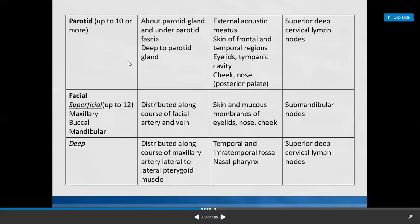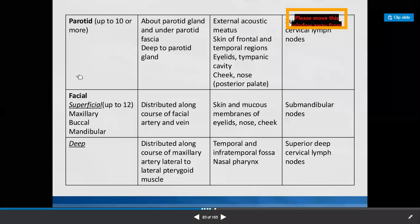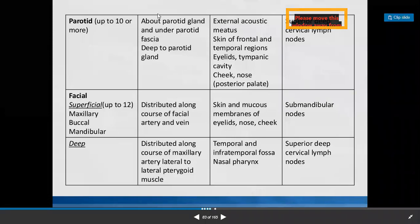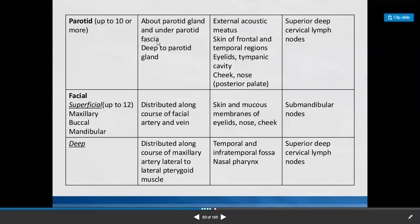About the parotid gland and under the parotid fascia, deep to the parotid gland — the parotid group of lymph nodes collects lymph from the external acoustic meatus, skin of frontal and temporal regions, eyelids, tympanic cavity, cheek, and nose. They drain into the superior deep cervical group of lymph nodes.